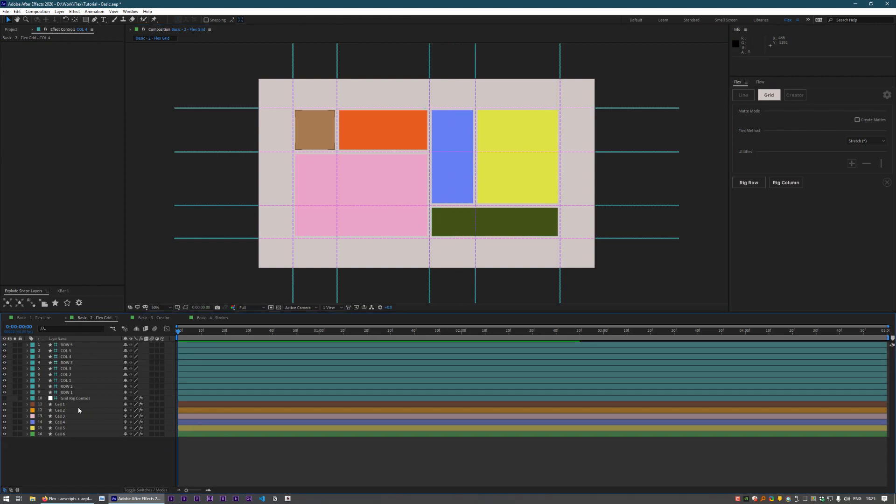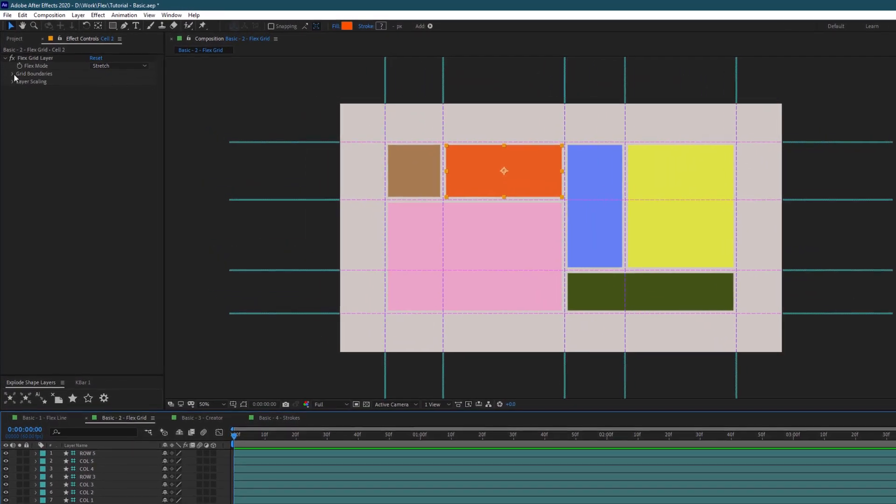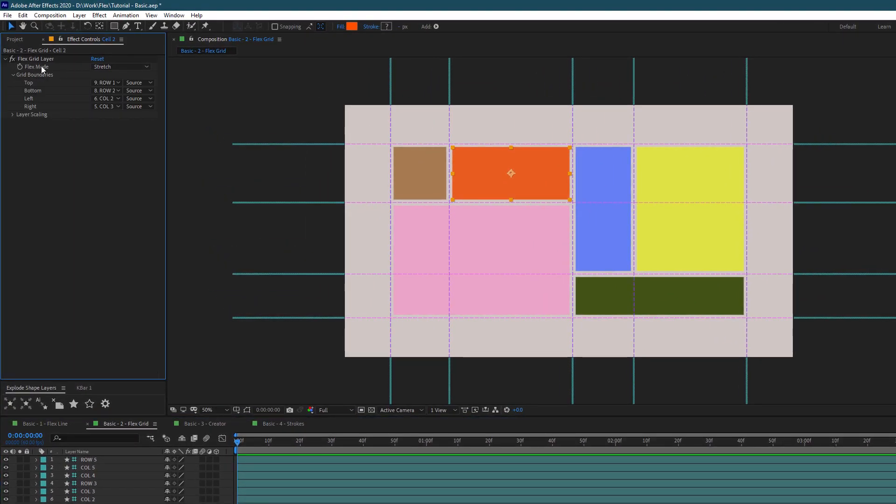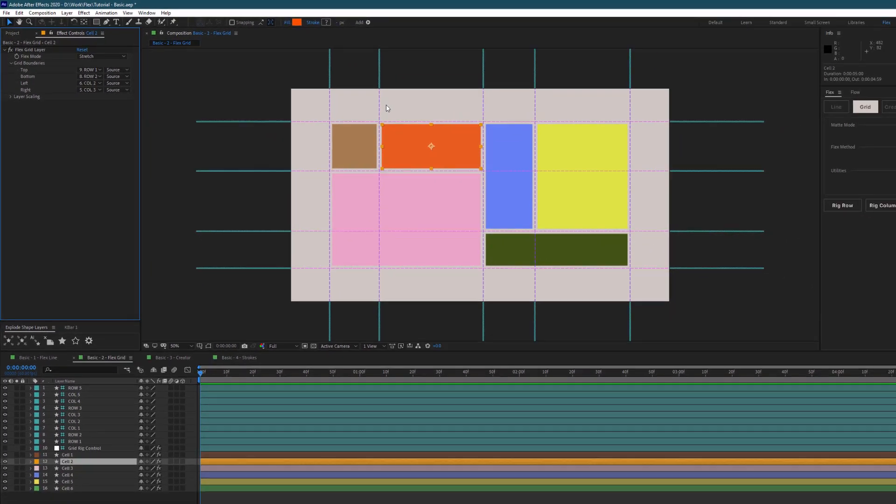And then on each of our cells or each of our shapes, we do have a grid effect: change flex mode—we'll look at that shortly—and the boundaries. These selections here are telling Flex what layers to use for the left, bottom, top, and right.